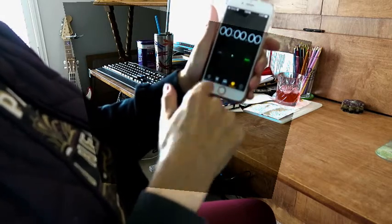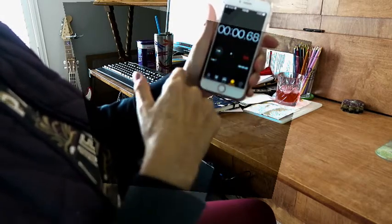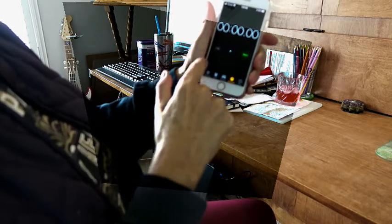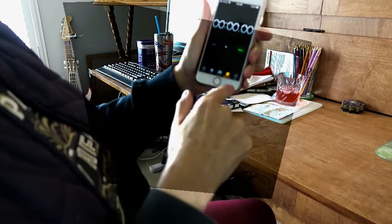Stopwatch is the next one. You know how they work. Start. Stop. Reset. Lap.